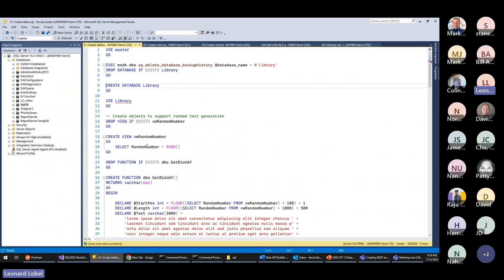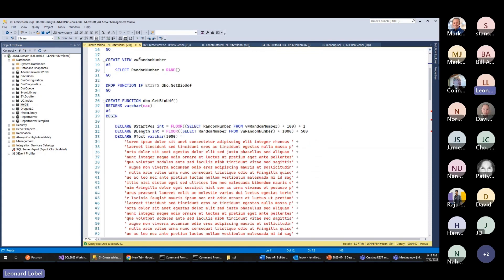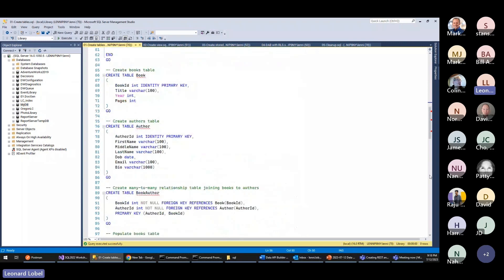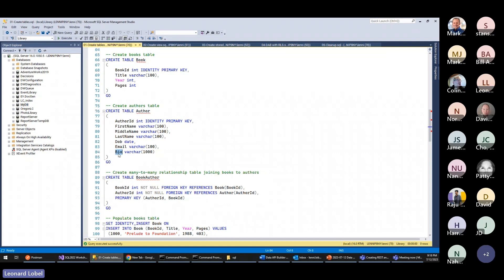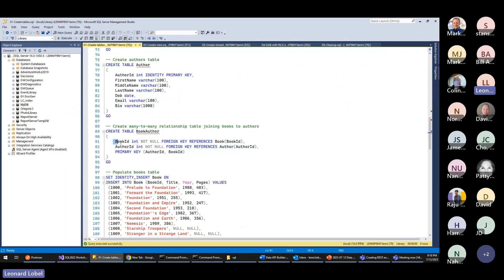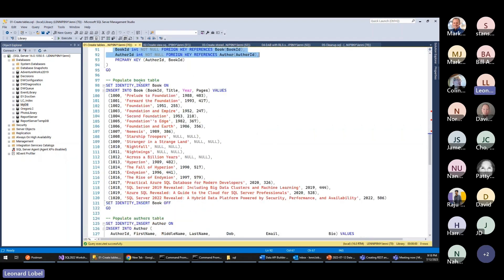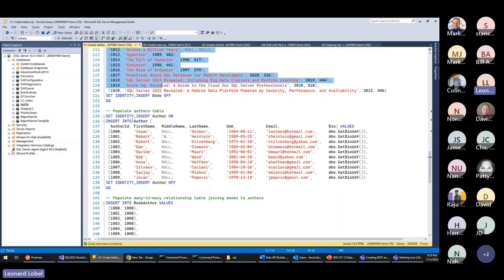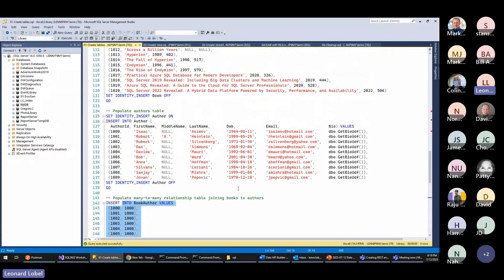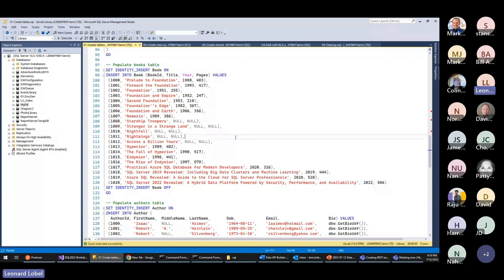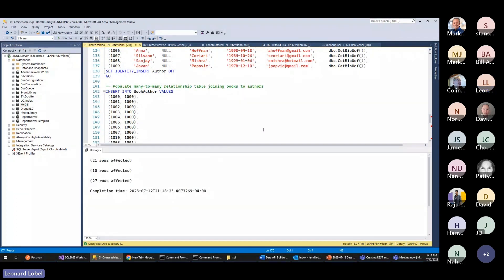Go ahead and create the database. All I've done here is create a very simple database called Library. The real meat is a book table and an author table. The book table has information about books; the author table has detailed information about each author including a lengthy bio. There is a book_author table with foreign keys to both tables defining our many-to-many. I'm populating a bunch of books and authors, then defining the many-to-many relationships by populating the junction table.